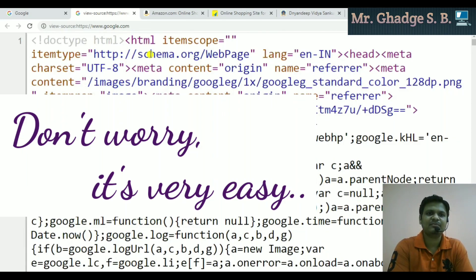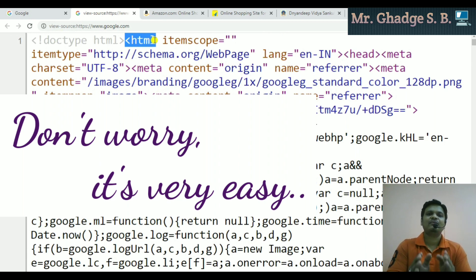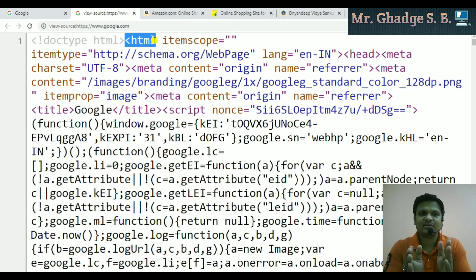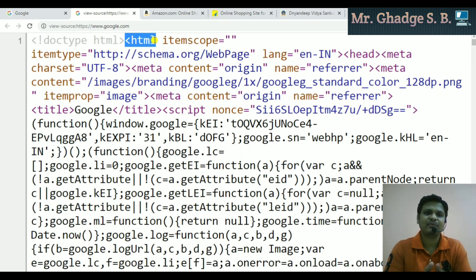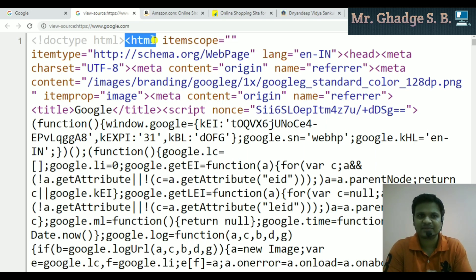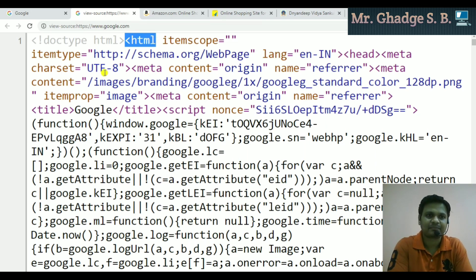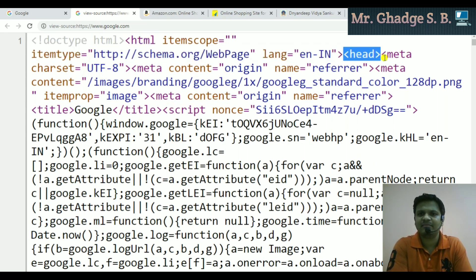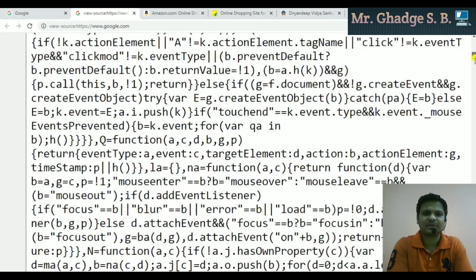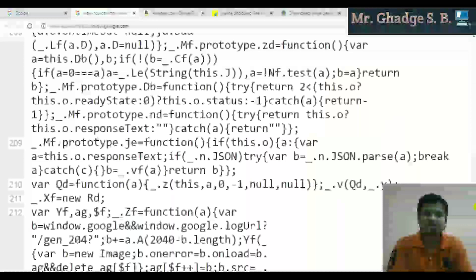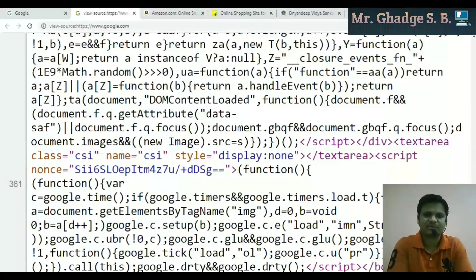Let me zoom in. This is an HTML tag — within opening and closing angular brackets, when you provide any type of text, it is simply called a tag. This is an HTML tag. Now this is a head tag, this is a meta tag, and there are many different types of tags.